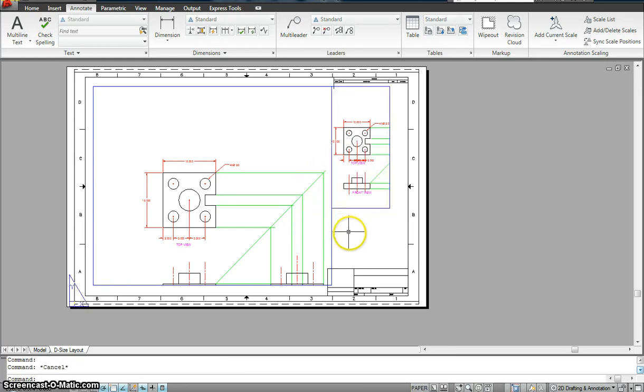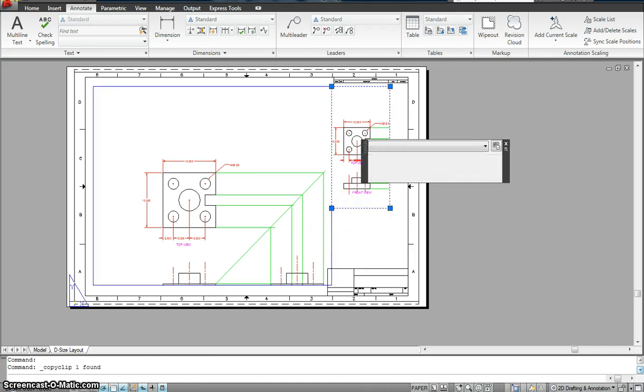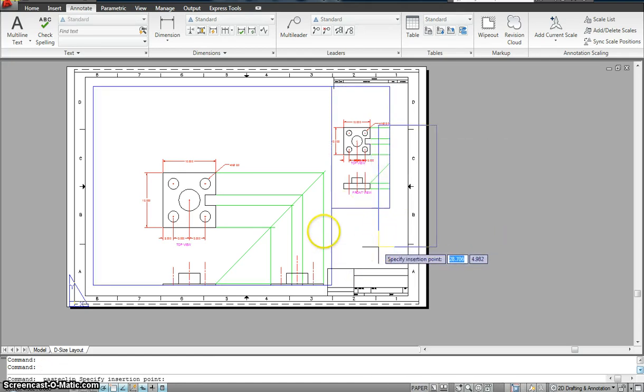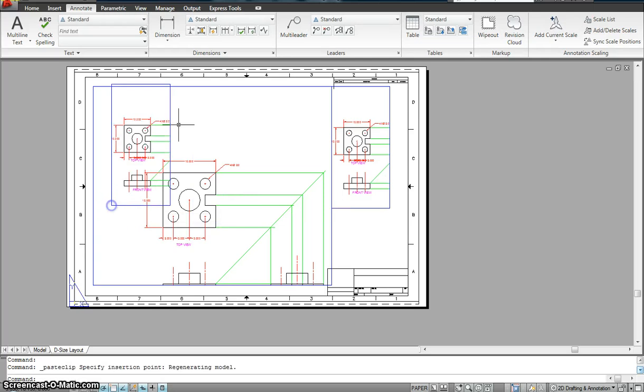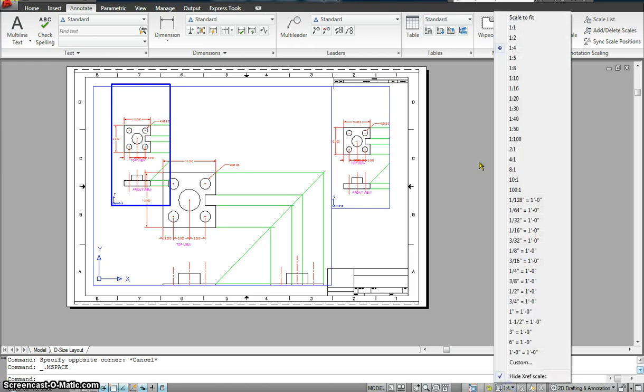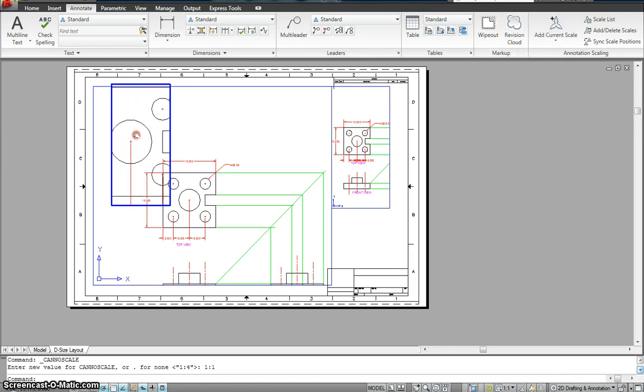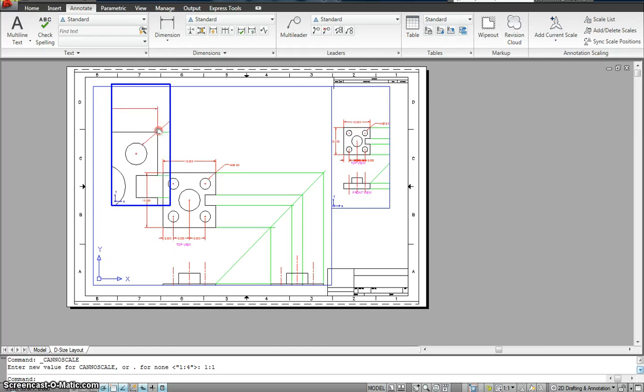Likewise, I could add even more number of viewports onto my drawing sheet and give it another scale like this one is 1 is to 4, so I'm going to give it as 1 is to 1.